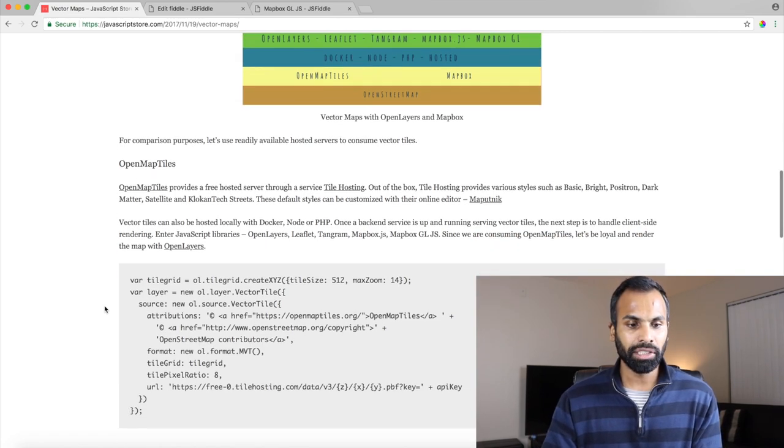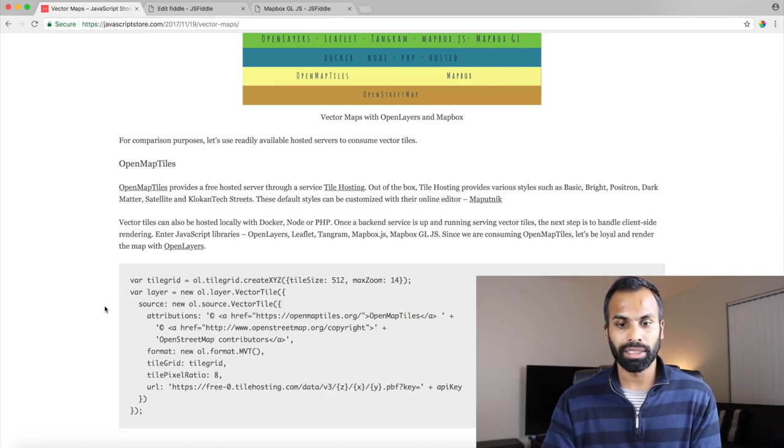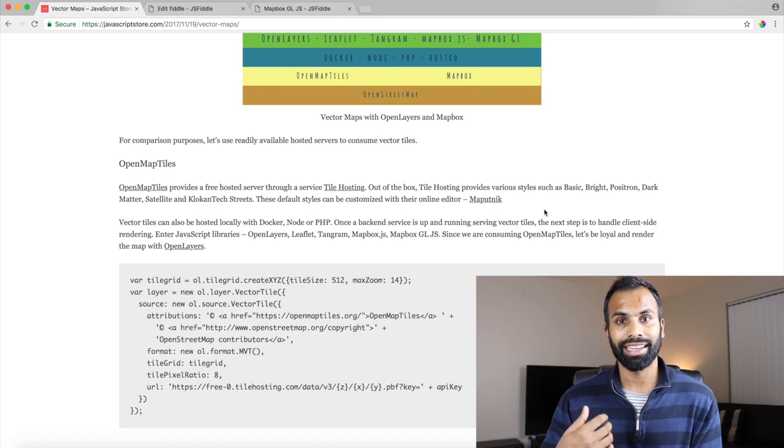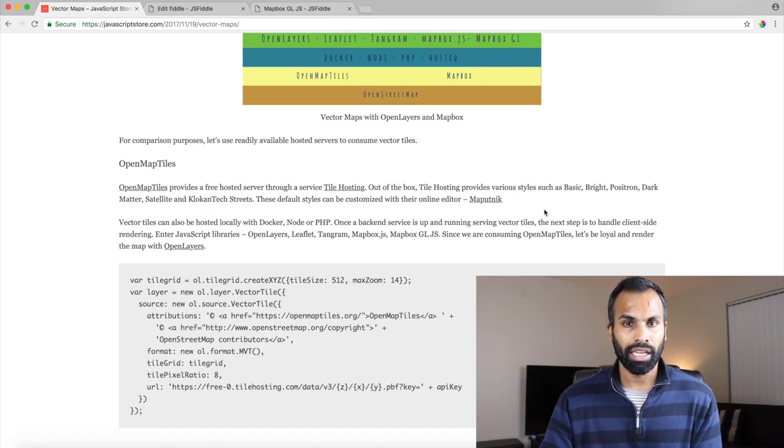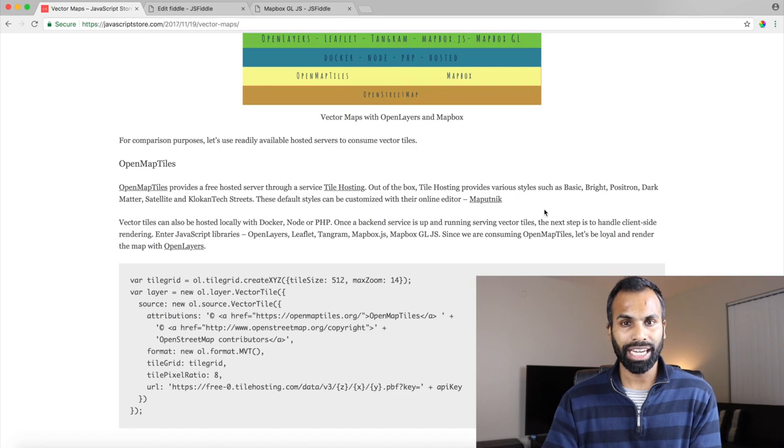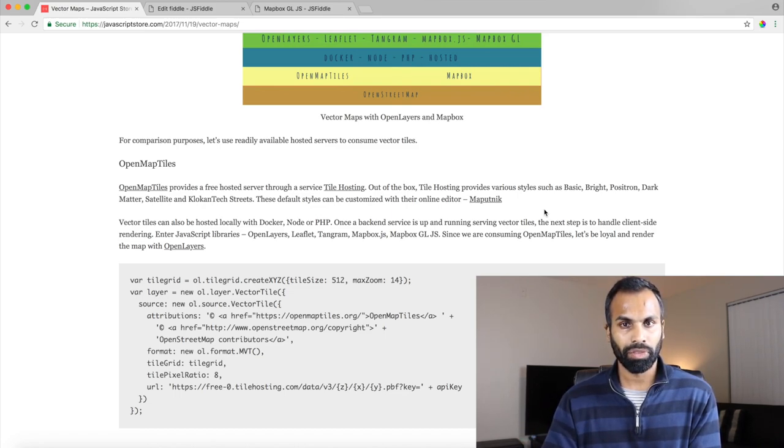So the editor which OpenMapTile uses is Maputnik. You can log in, create an account and edit the maps to your needs.